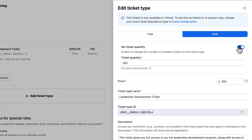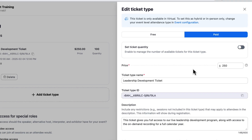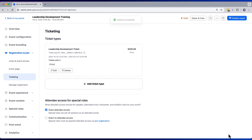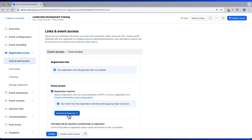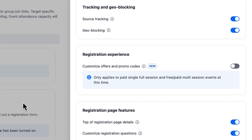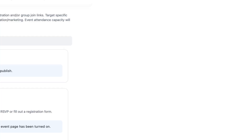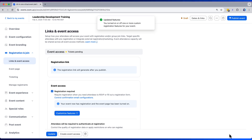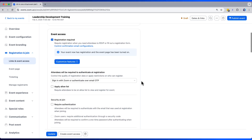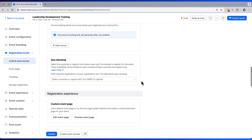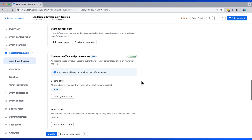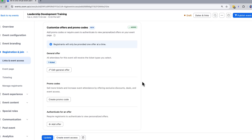I'm going to leave that off for now. Now that I've built my ticket, I can move over to the Links and Event Access section and turn on the new Offers and Promo Codes feature. Now that that feature set has been turned on, I can scroll down to find it and take advantage of some of these new options.